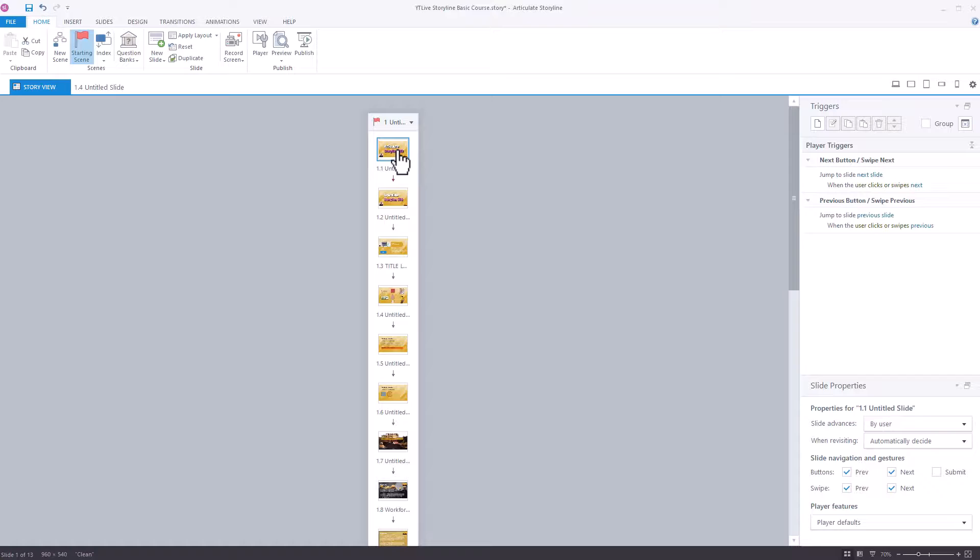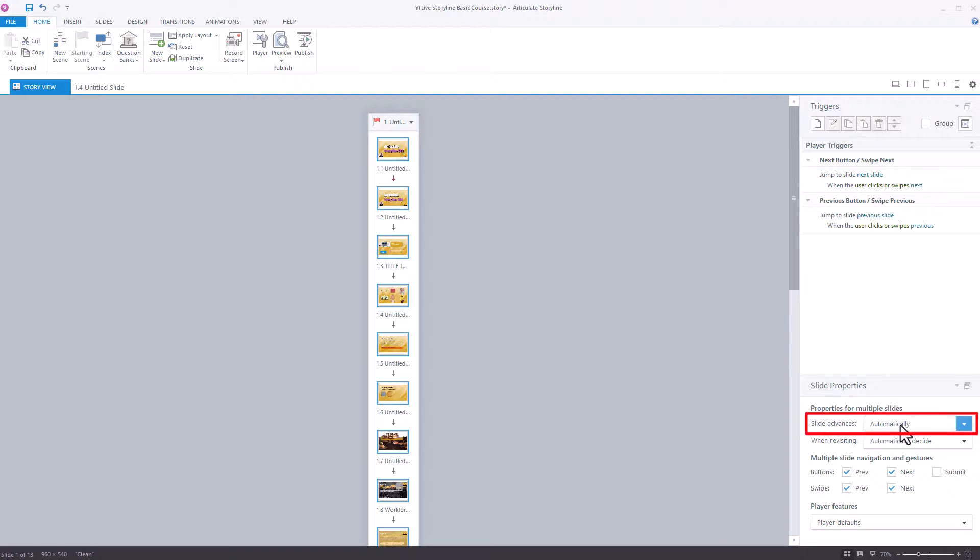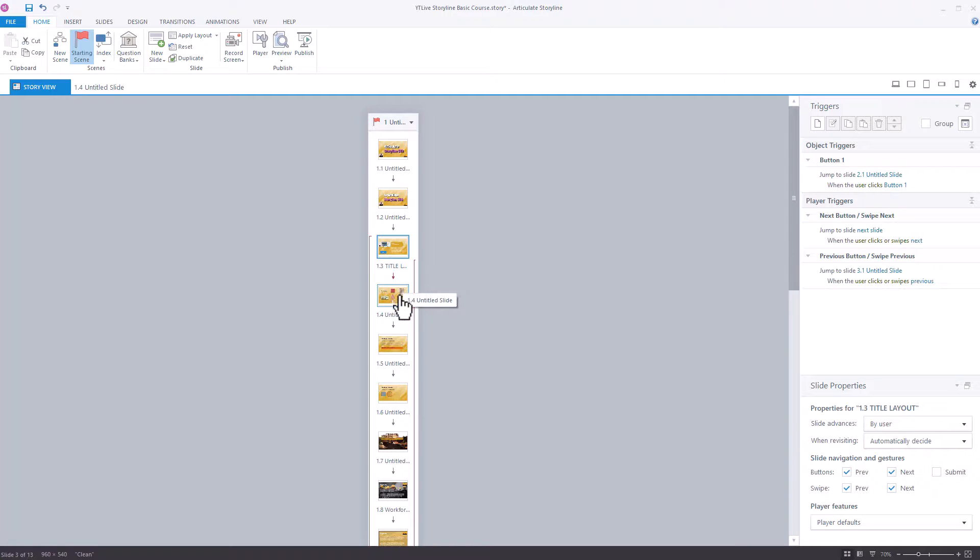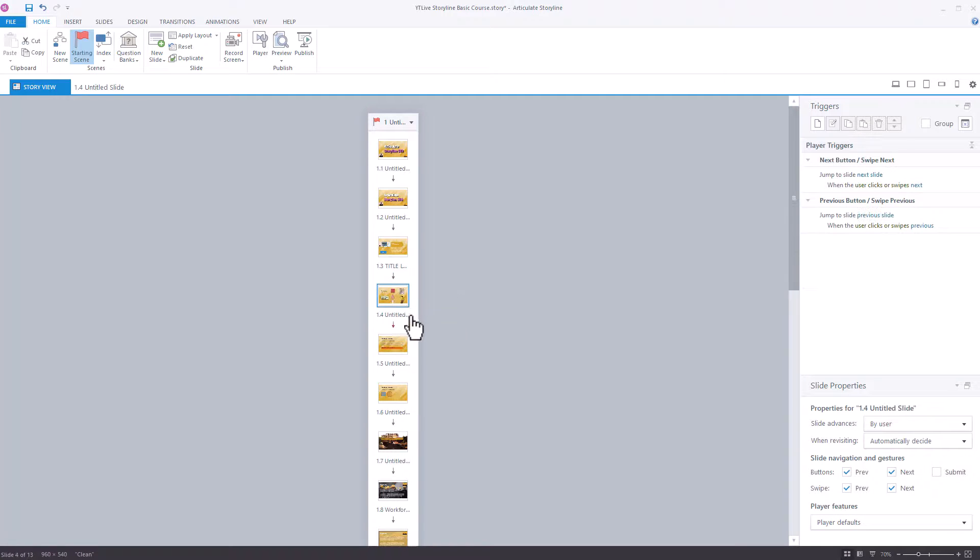Single click on the first slide, then on your keyboard press Control+A which will select all slides. Click on slide advances, change that to by user, and then problem solved. Go to any slide and you'll see that it says slide advance by user.